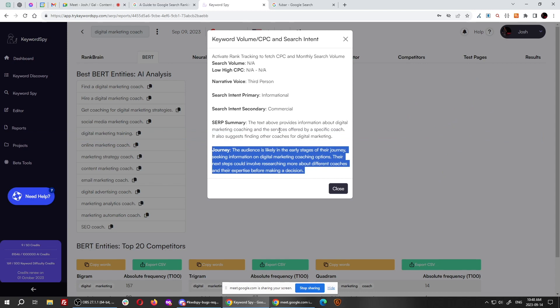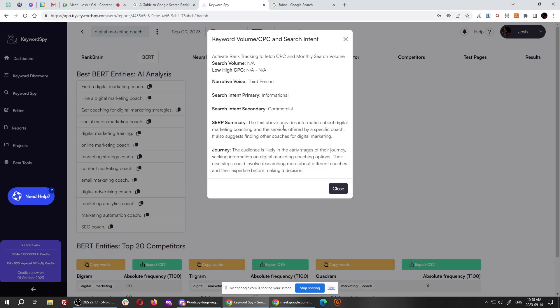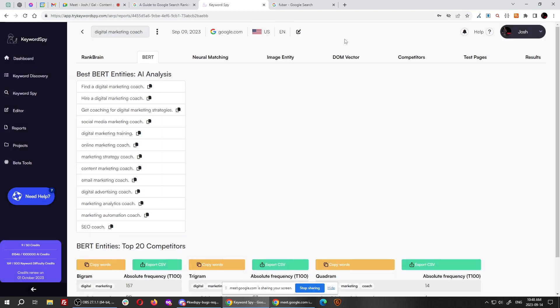Our AI tells you what the journey is going to be. The audience is likely in the early stages of their journey, seeking information on digital marketing coaching options. Their next steps could involve researching more about the different coaches and their expertise before making a decision. We give you all the salient information you need to write the content or understand the content on your own. Not that you need to write it on your own. Our AI will totally write it for you in a single click of a button. You don't need to tweak a whole bunch of settings for the most part. It's pretty much a click of a button and some optional settings, and we do it for you.